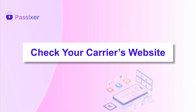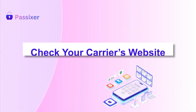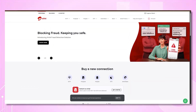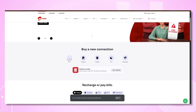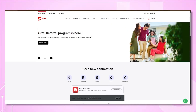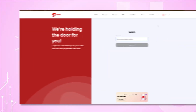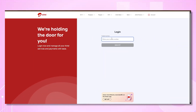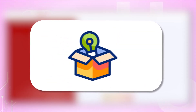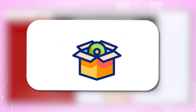Method 2: Check your carrier's website. Option 2 is to check your carrier's website. Most carriers let you create an online account that displays your SIM details, including the PUK code. Just log in, go to your account or device section, and look for the PUK code. Remember, there's no universal PUK code — every SIM card has its own unique one.